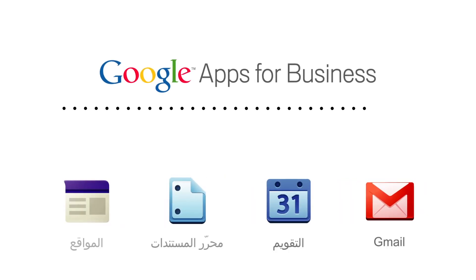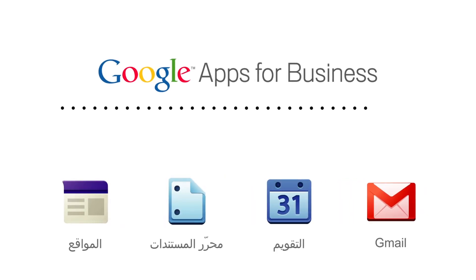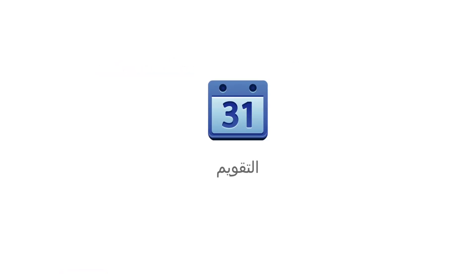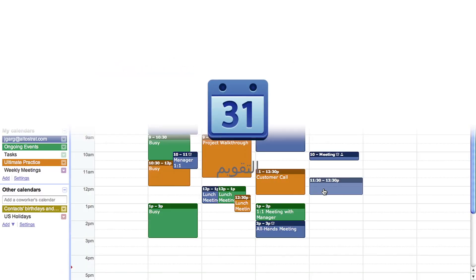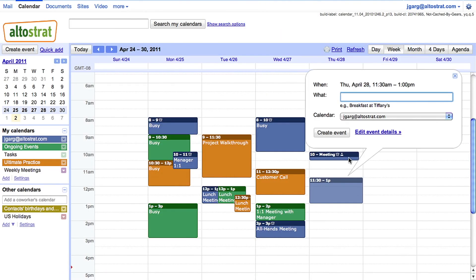Google Calendar is the part of Google Apps for Business that helps you keep your business on schedule. It saves your employees time and energy by providing them with a scheduling solution that is fast and intuitive.